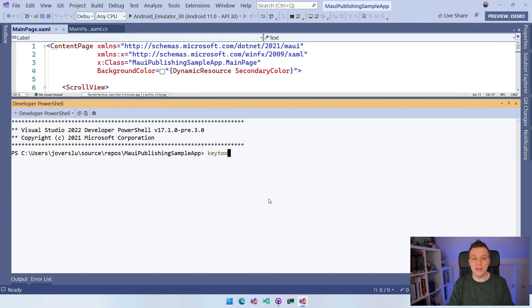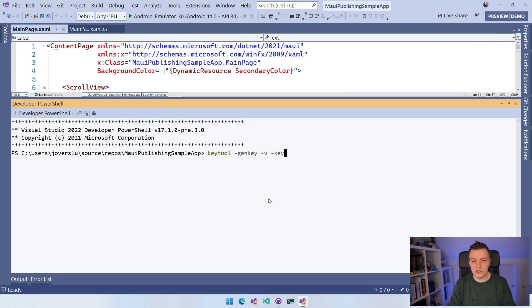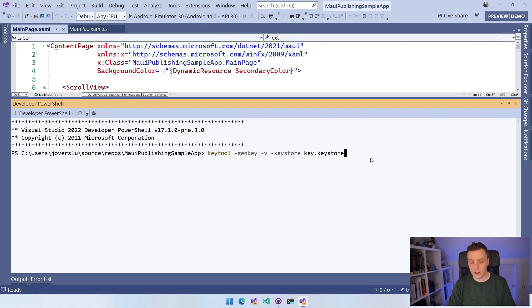What you need to do is run the keytool command and supply a whole bunch of parameters. We're going to use keytool, then genkey, then -v. Then specify --keystore with the filename — I'll use key.keystore, which saves it in the current folder. Then --alias, which is the alias inside the key store — I'll name this maui-alias. Then the key algorithm: -keyalg RSA, and key size: -keysize 2048.